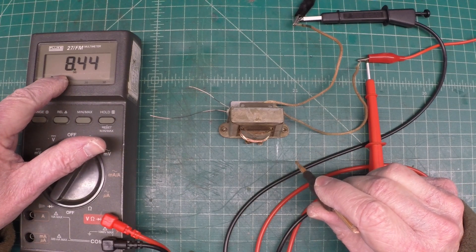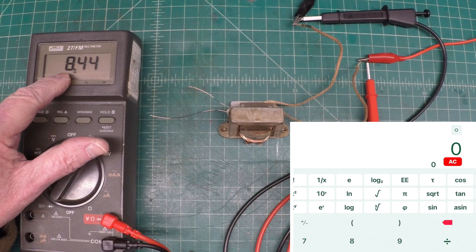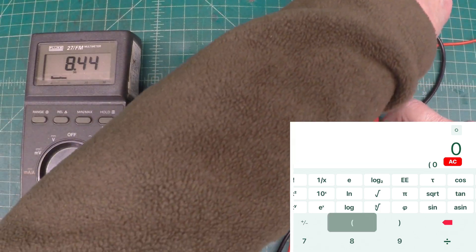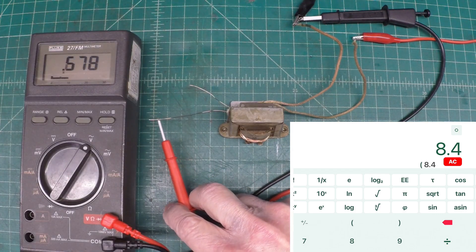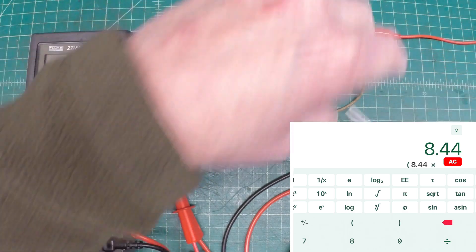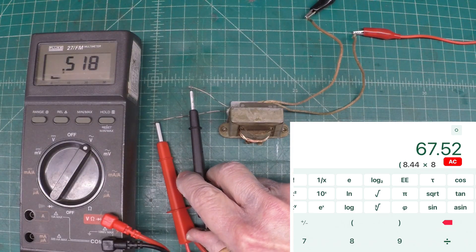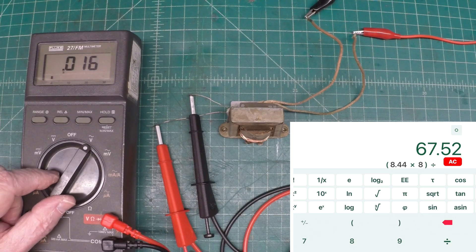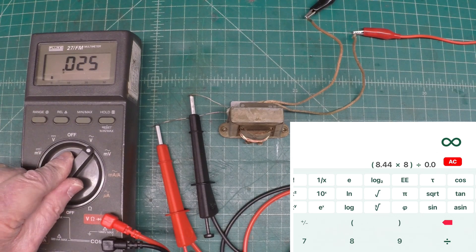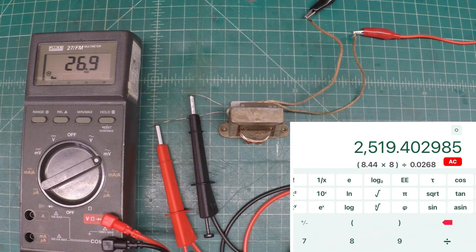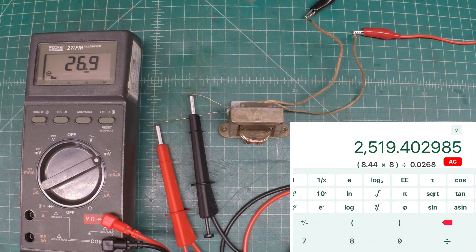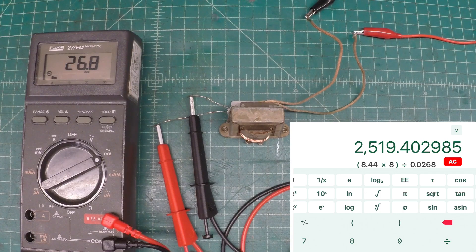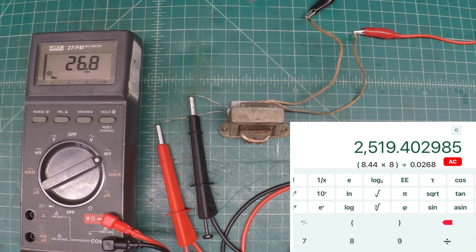I'll pop the math up here in the calculator on the screen and then we'll move over to my eight turn winding. Just for more accuracy I'm gonna flip my meter down to look at millivolts. You can see we're about 26.8 millivolts or 0.0268 volts and that gives me a total number of turns of 2519.